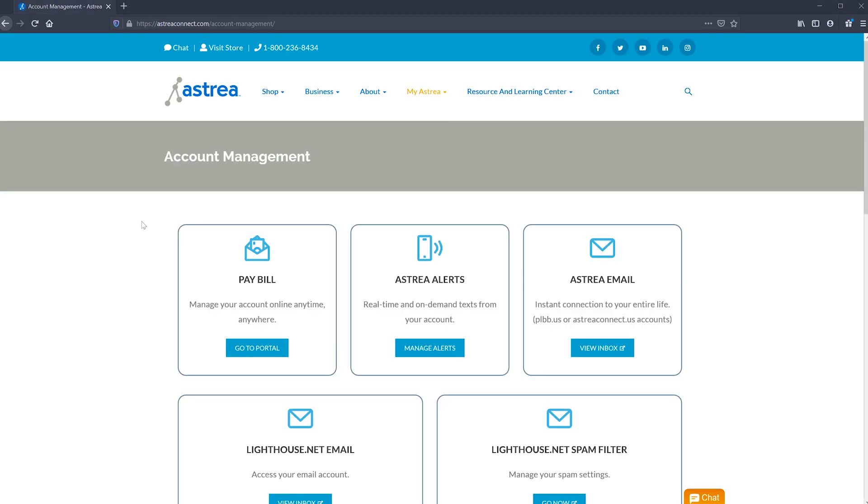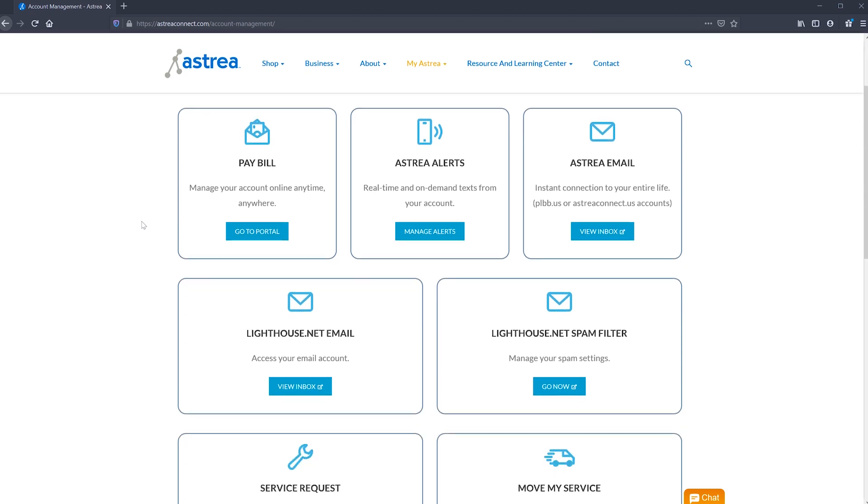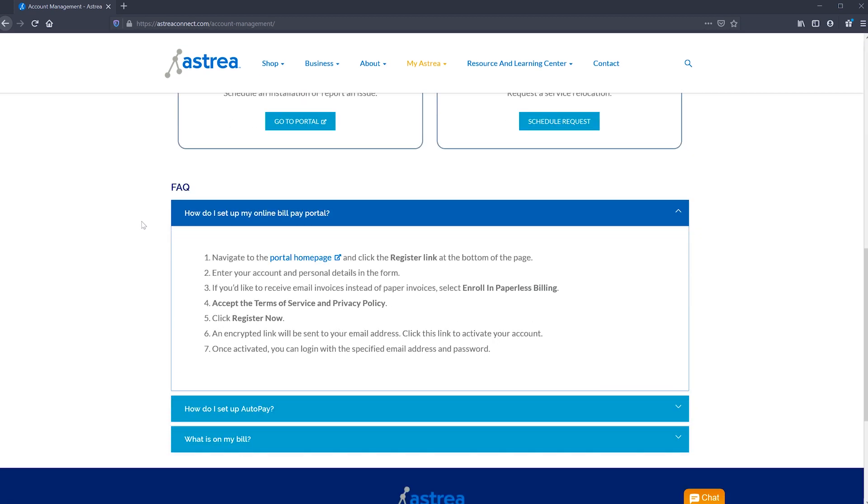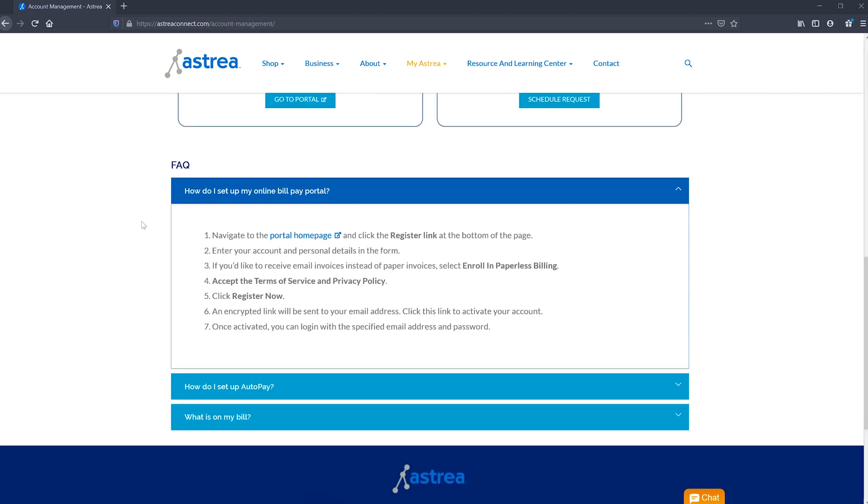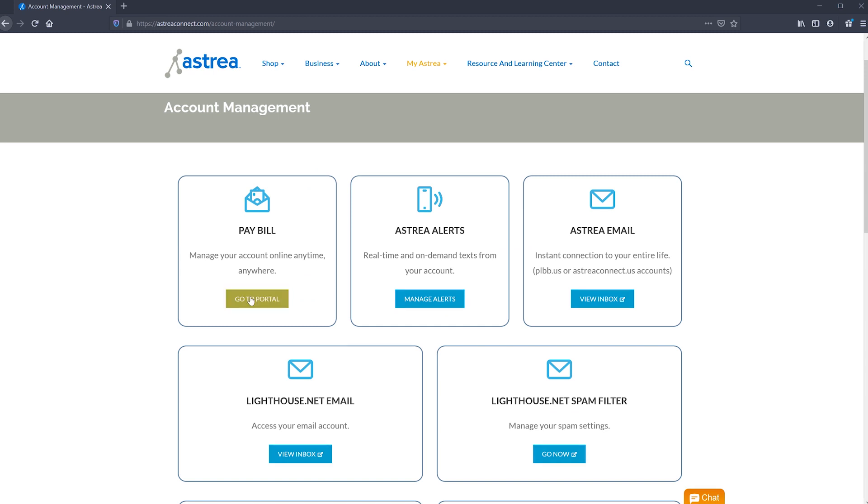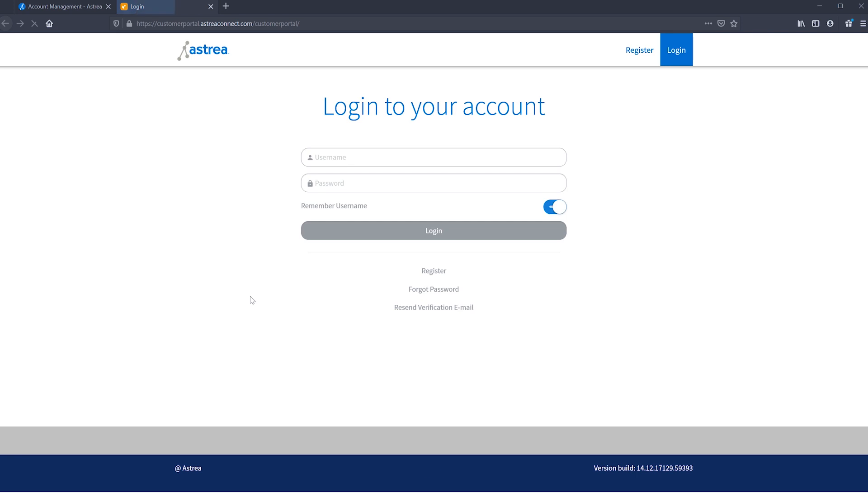You'll see a lot of different options here and some FAQs at the bottom, but you'll want to hit the first option under the bill pay section. Hit the button that says go to portal. If you already have established a username and password, this is where you'll enter that information.